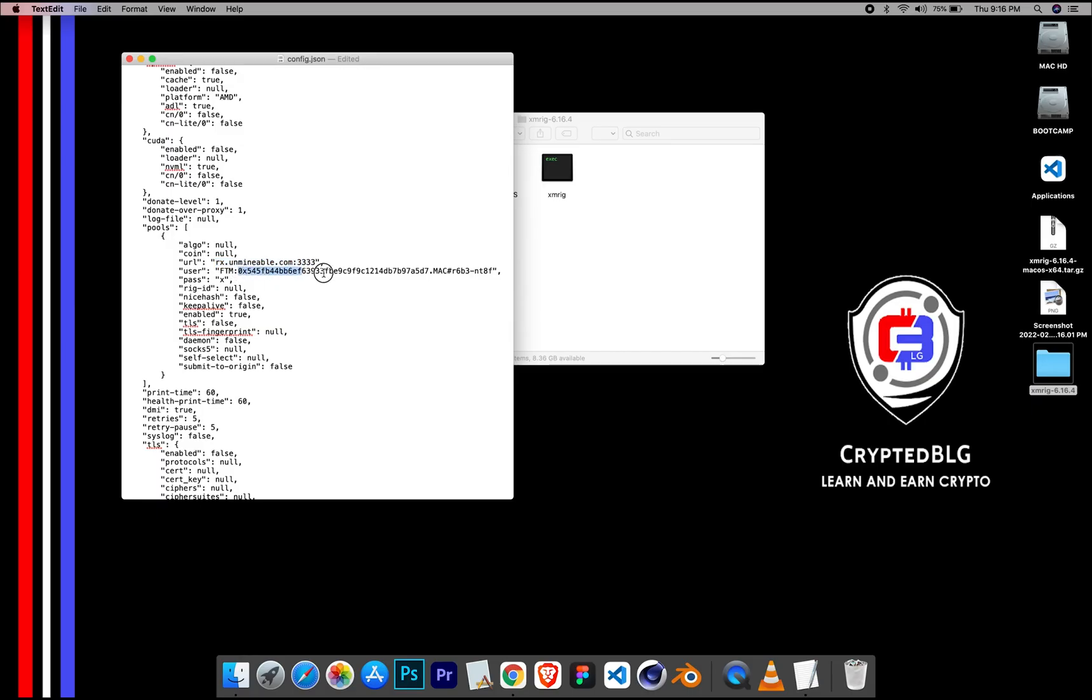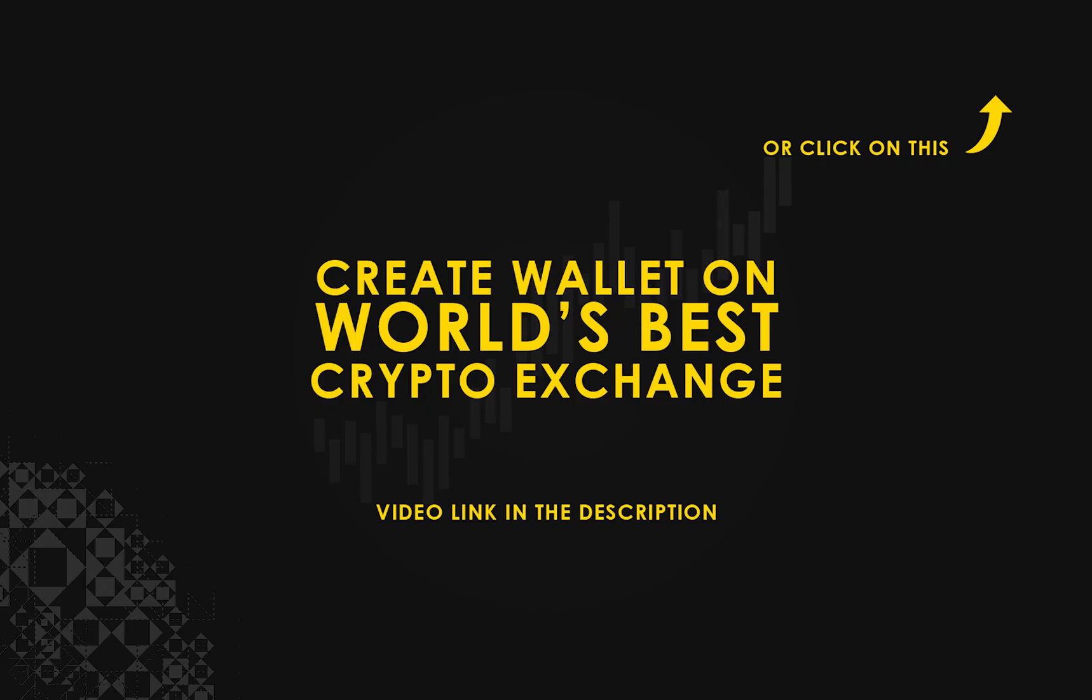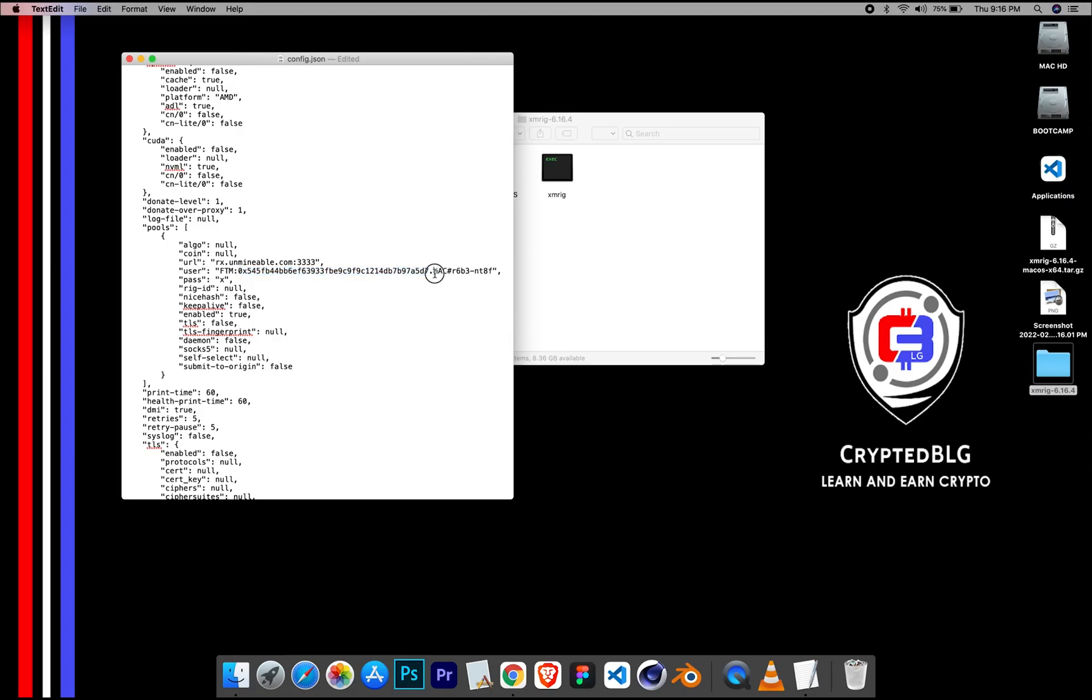Copy and paste your Phantom wallet address here. If you don't have a wallet, check the video link in the description for creating wallet on world's best crypto exchange. Name your worker here. After your wallet address and worker is given,